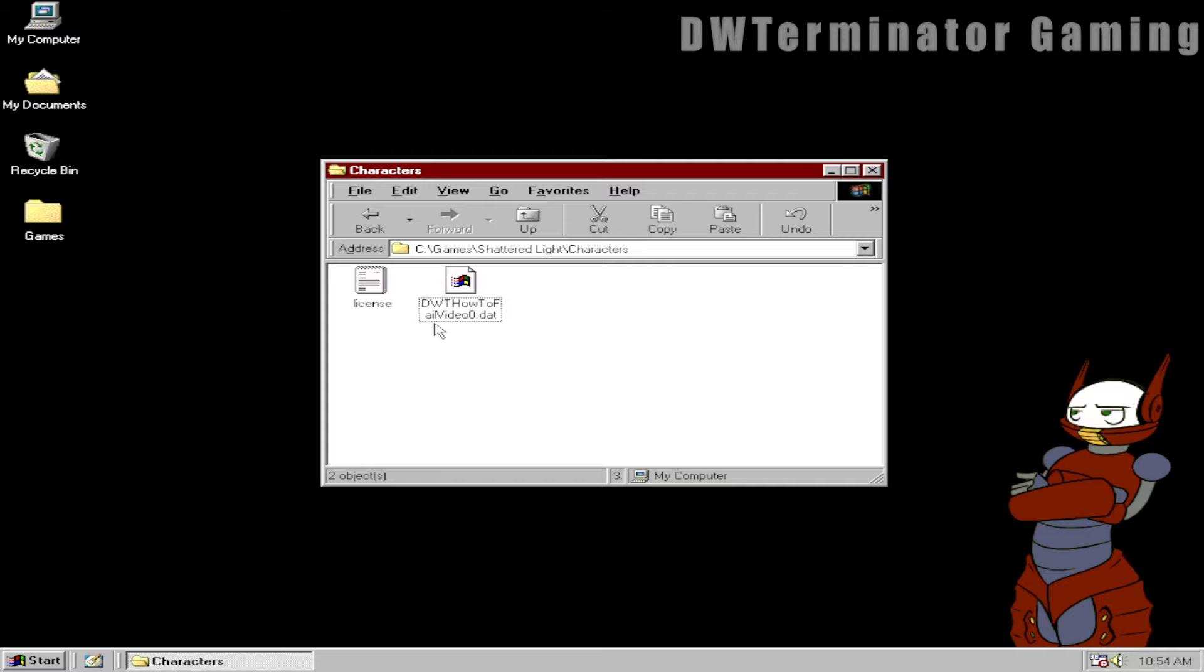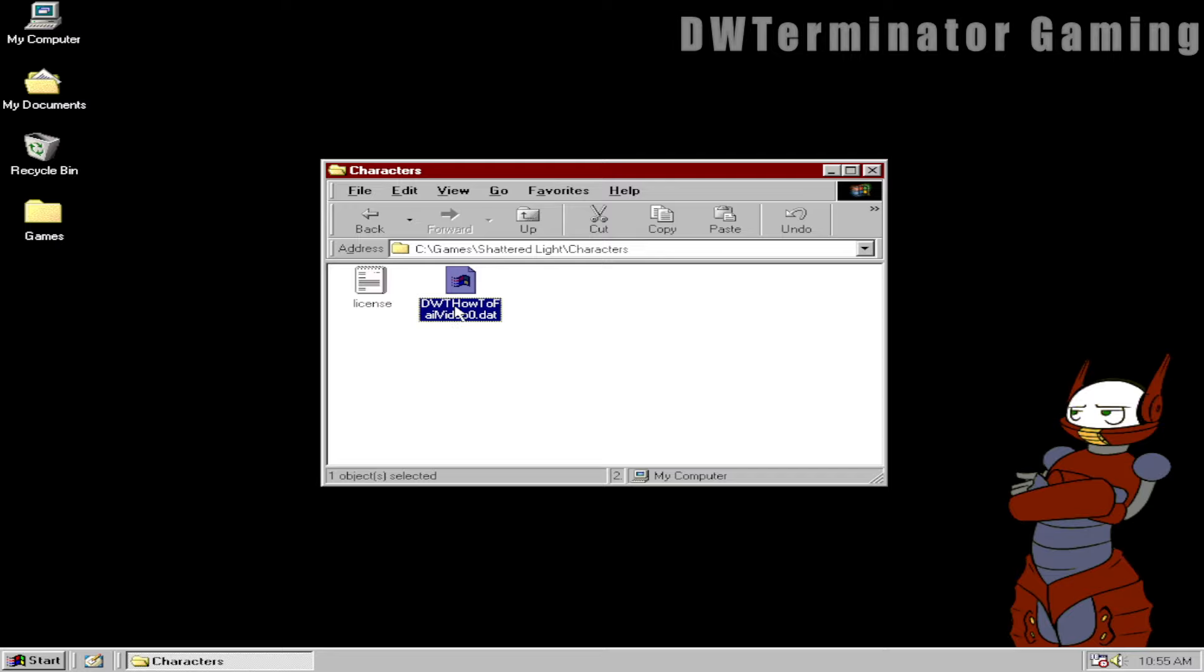But imagine if somebody had used the same username and password that they used for anything else. If they had that, literally the only thing someone would have to do to get their login information is just go into this folder and look at the file name. Because everything before this 0.dat is the username followed by their password.